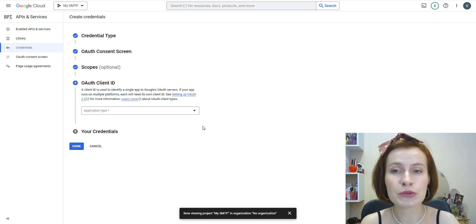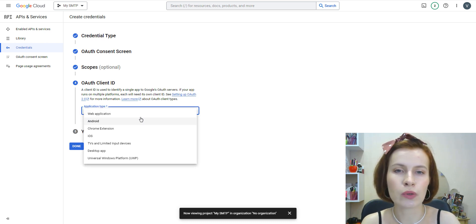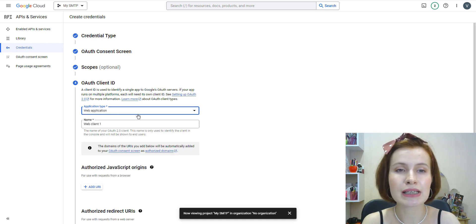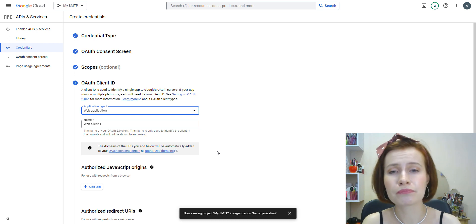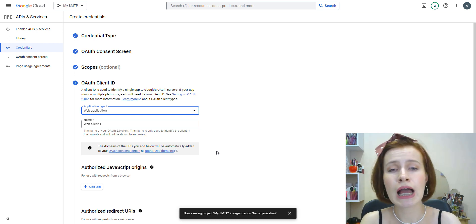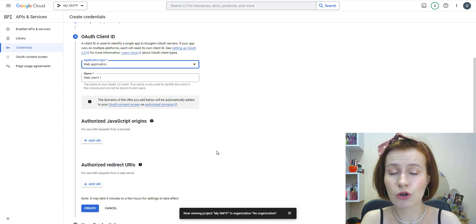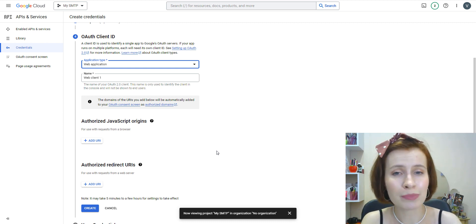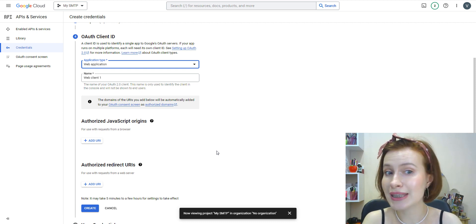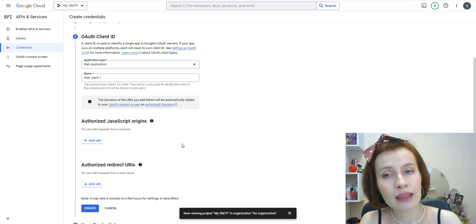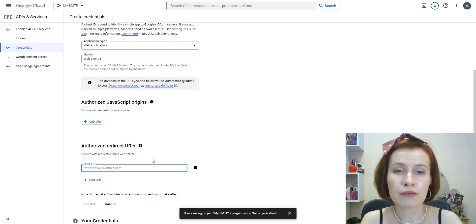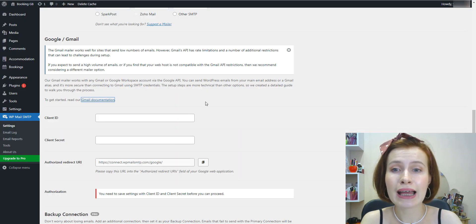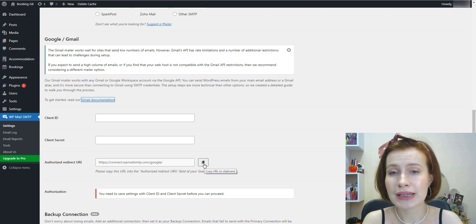Scopes aren't required for your app, so we can scroll past the entire section and hit Save and Continue again. In the next section, we're going to set up the client ID that we need for WP Mail SMTP to connect your Google account. In the OAuth client ID dropdown, choose Web Application. You can change the name if you want.